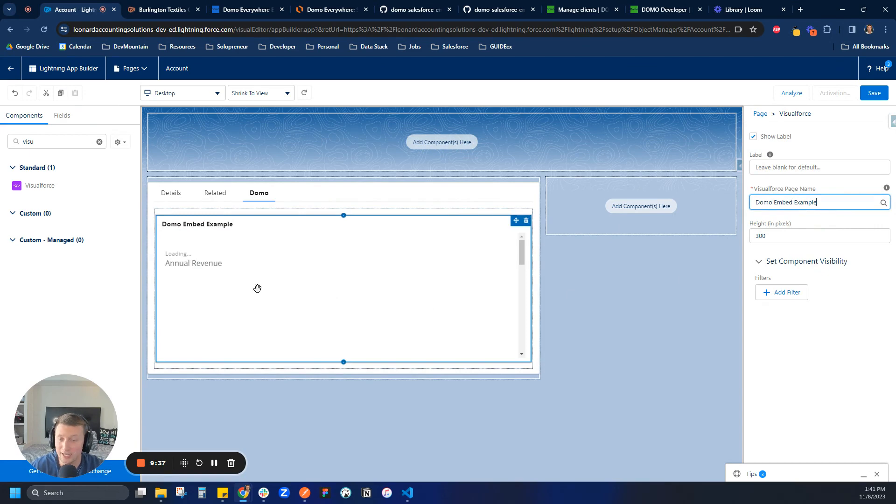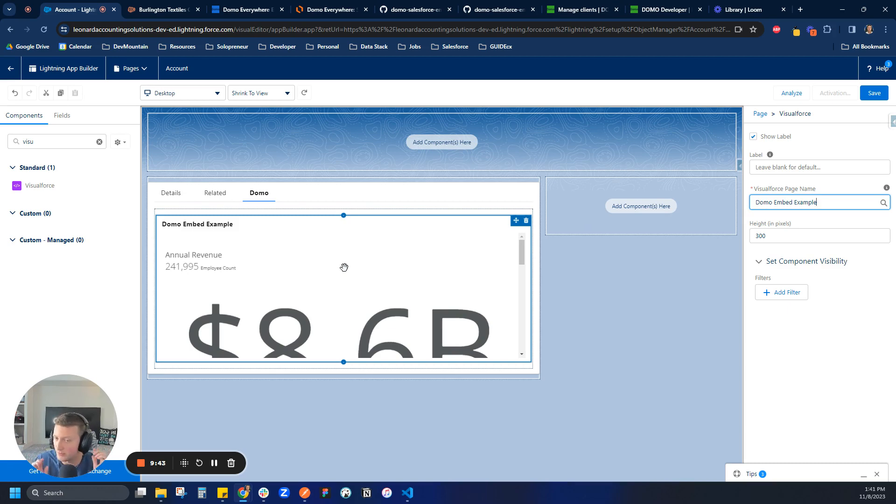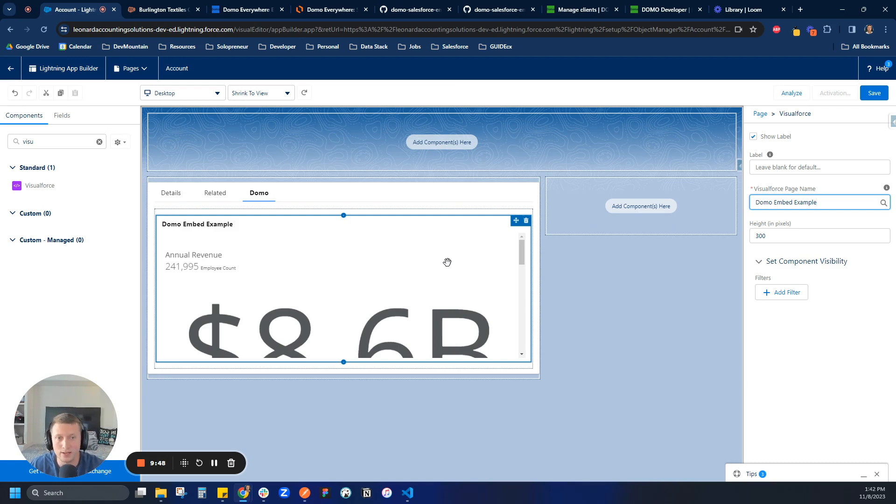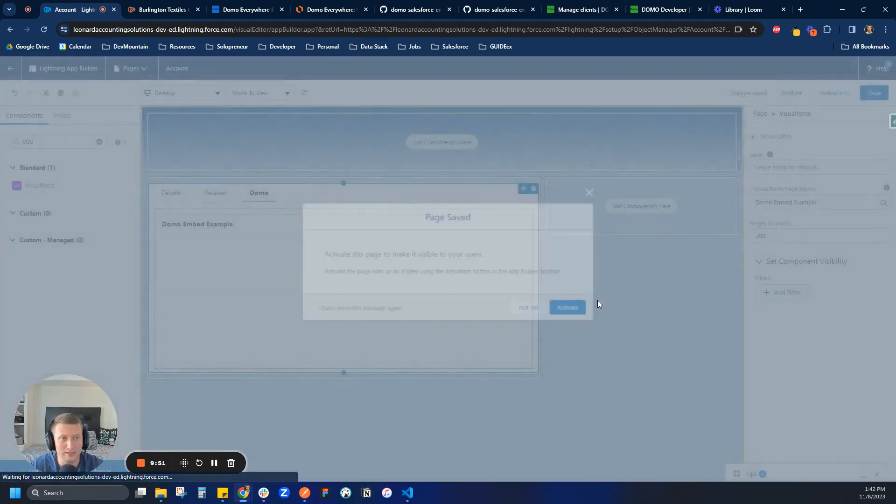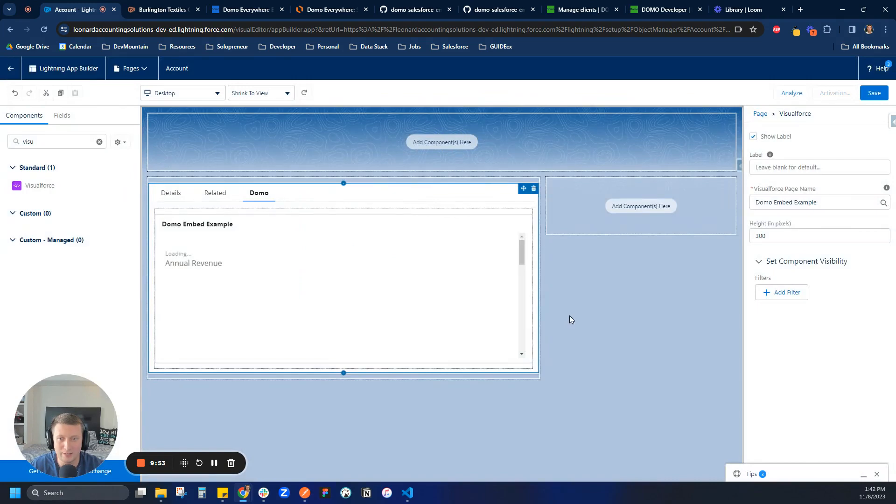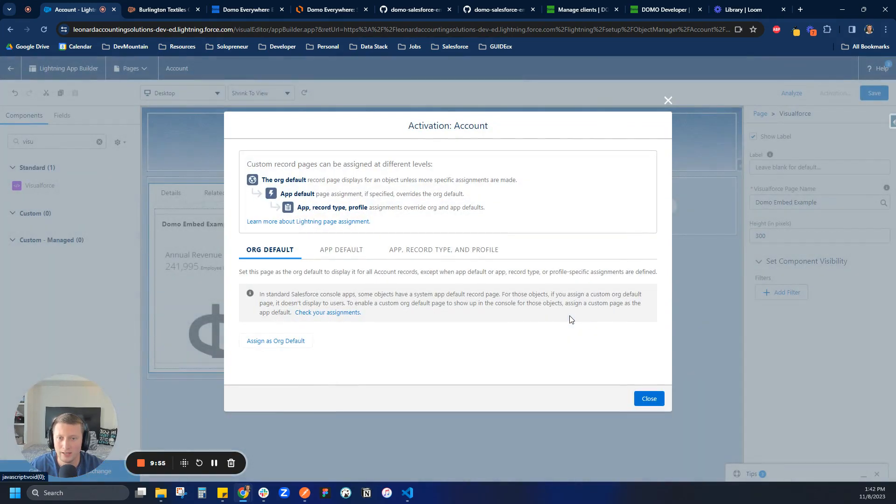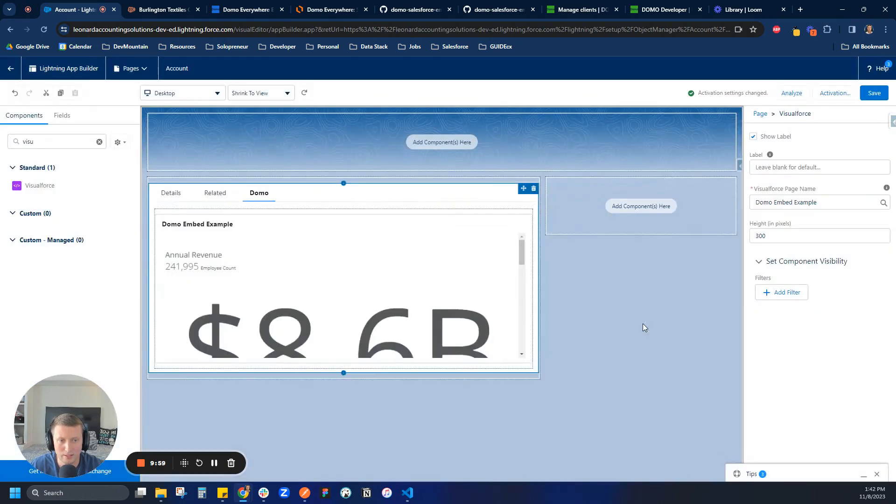And you can actually see here that it's rendering. So if you're getting here and you're seeing an error, it's probably because either something's wrong with your Apex class, you didn't add a remote site, or something's off with your Visualforce page. But in this case, we can see it's rendering. So that's an awesome sign. So I'll click Save and activate it. And then I want it to be the org default. So I'm just going to make it the org default.